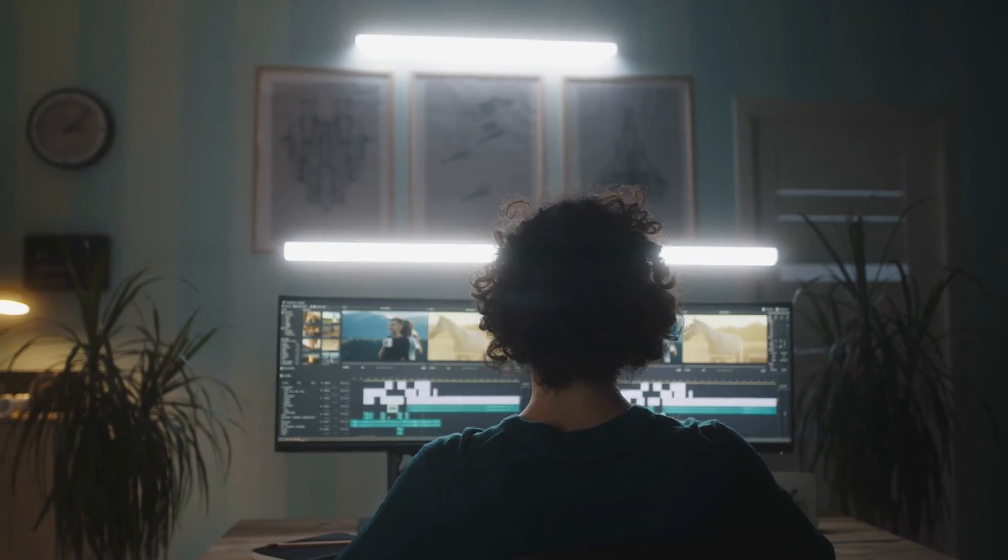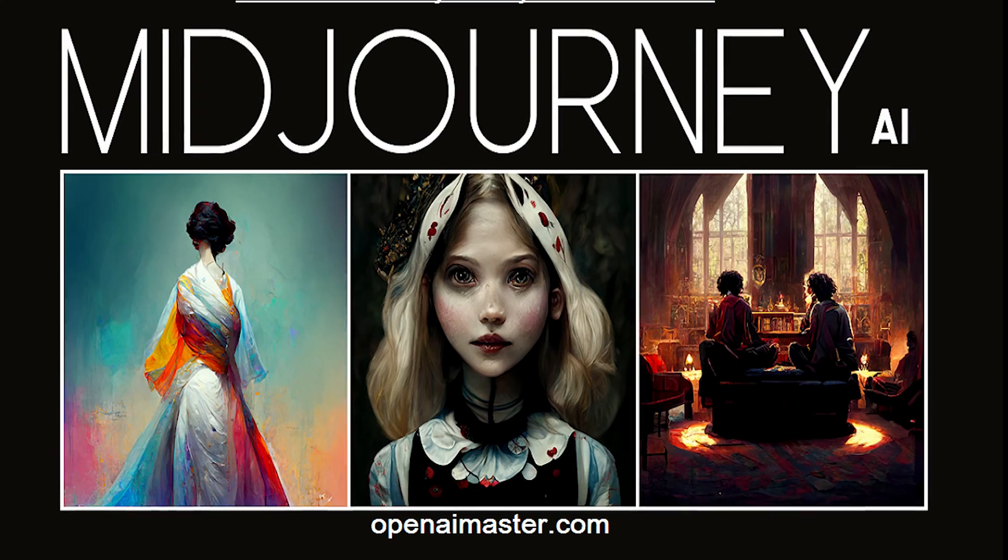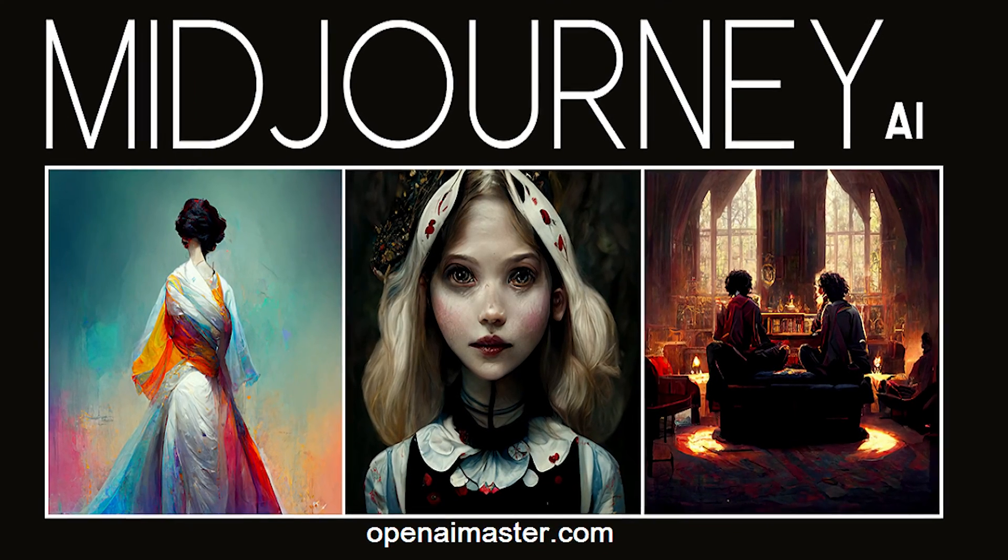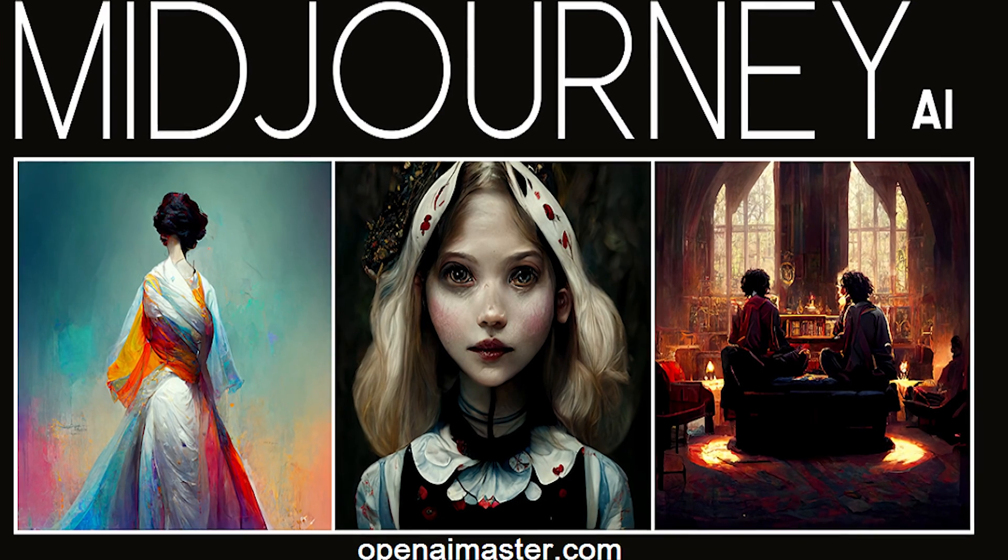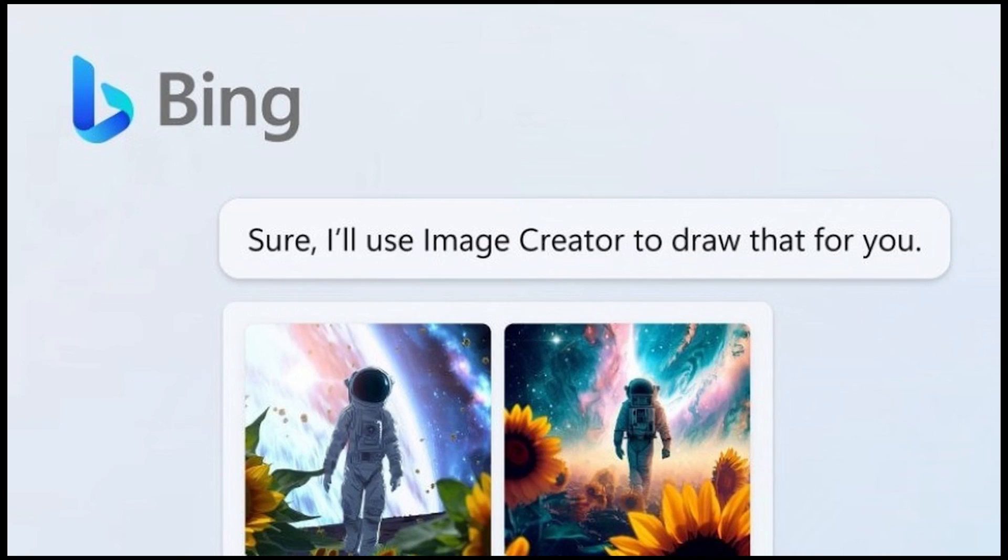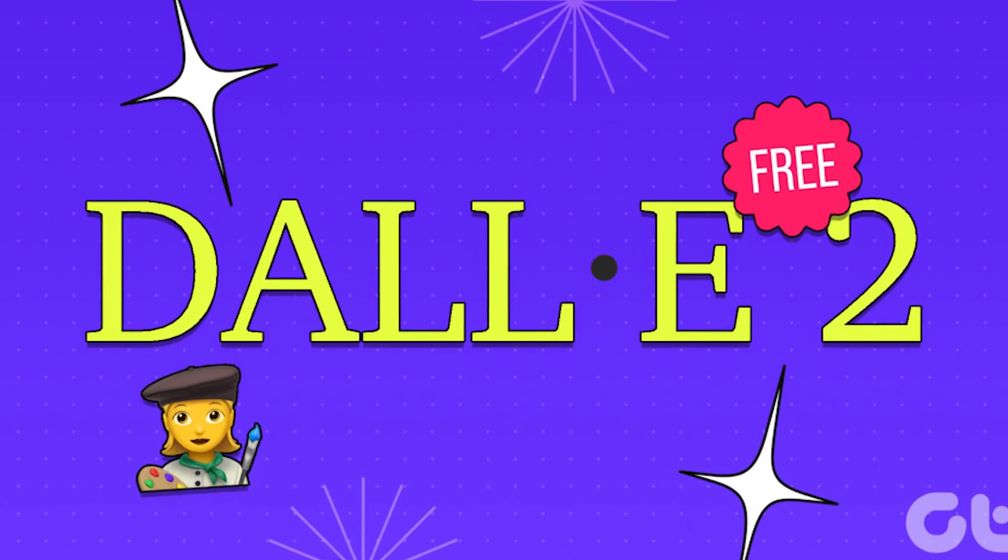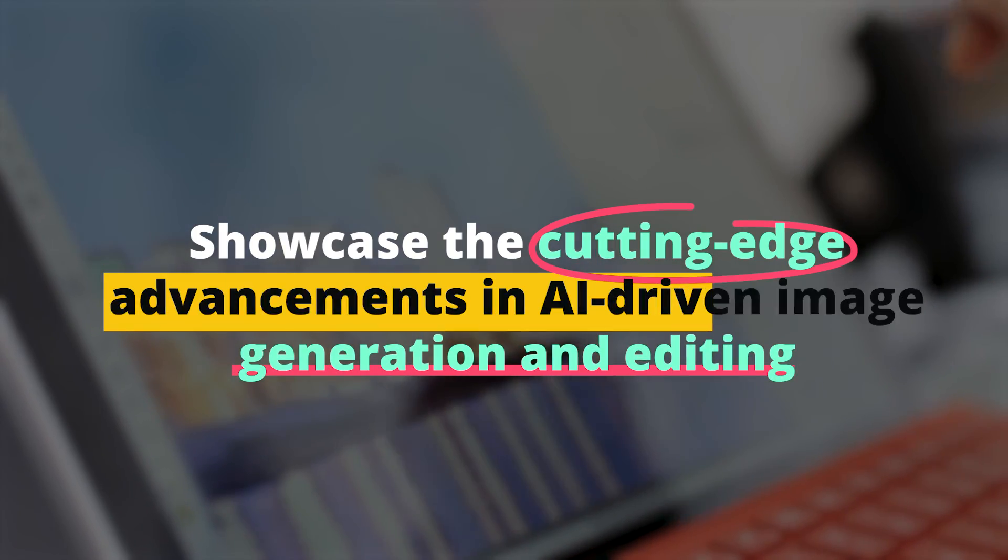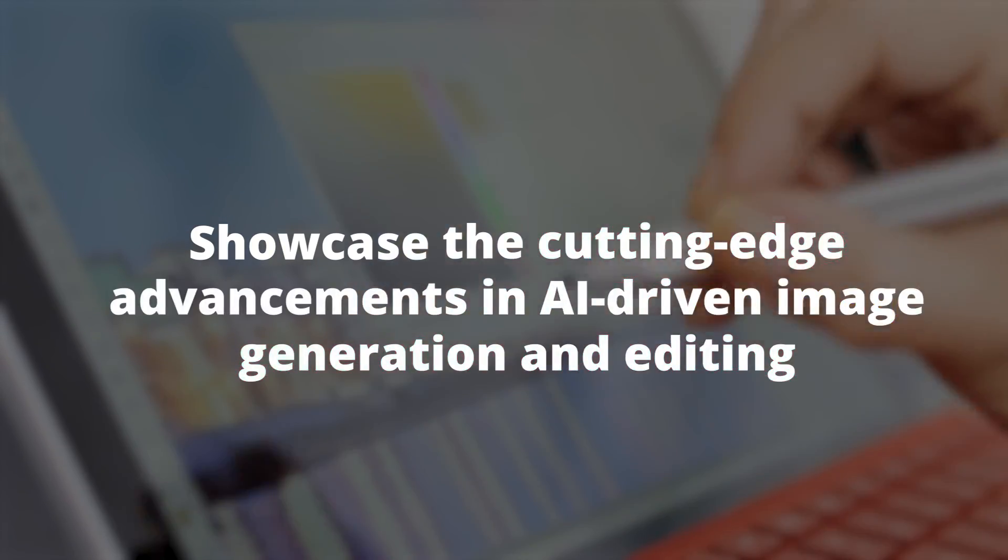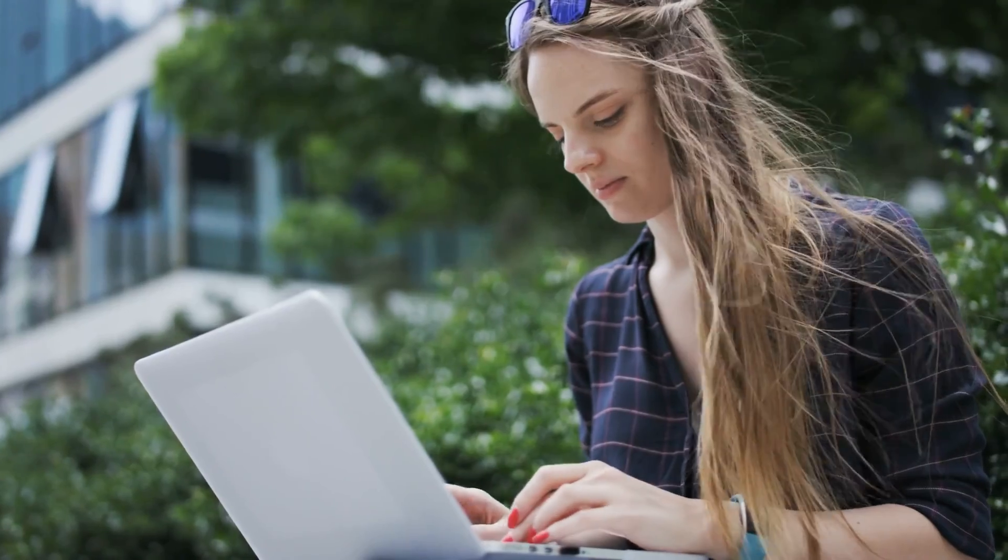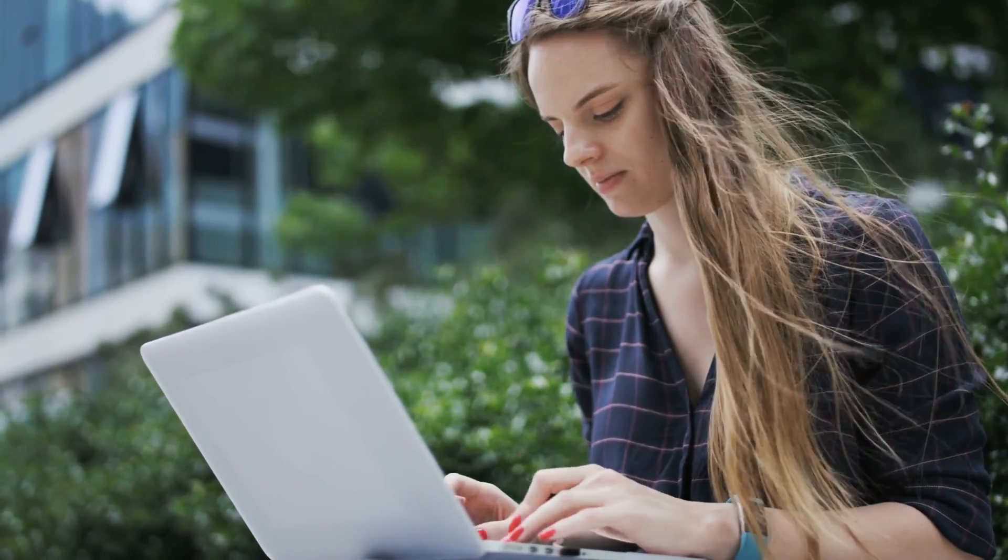each tool brings its unique flair to the table. Not to mention the ingenuity of WriteSonic, Descript's text-based video editing wizardry, and Mid-Journey's AI-generated visual masterpieces. The journey doesn't end there, as Bing Image Creator and DALL-E 2 showcase the cutting-edge advancements in AI-driven image generation and editing, pushing the boundaries of creativity even further.